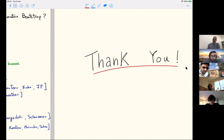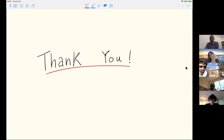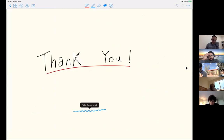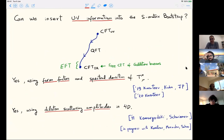Thank you for your patience. Thanks, Joao. Thanks a lot for the very nice talk. Do you have time for some questions and discussion now? Yeah, it's only nine o'clock, it's okay. Go for it.